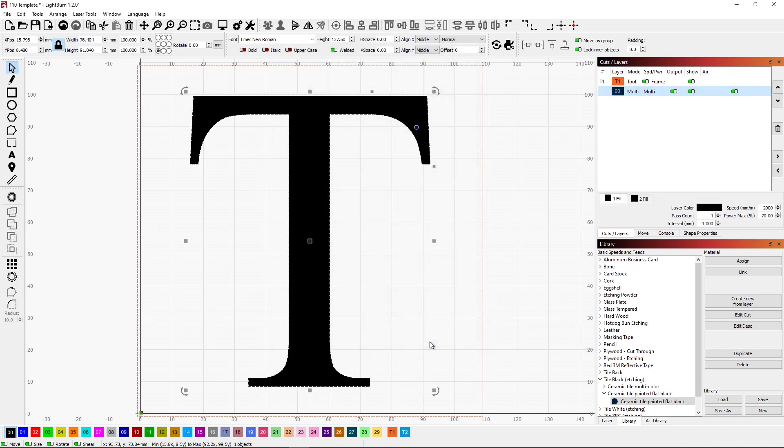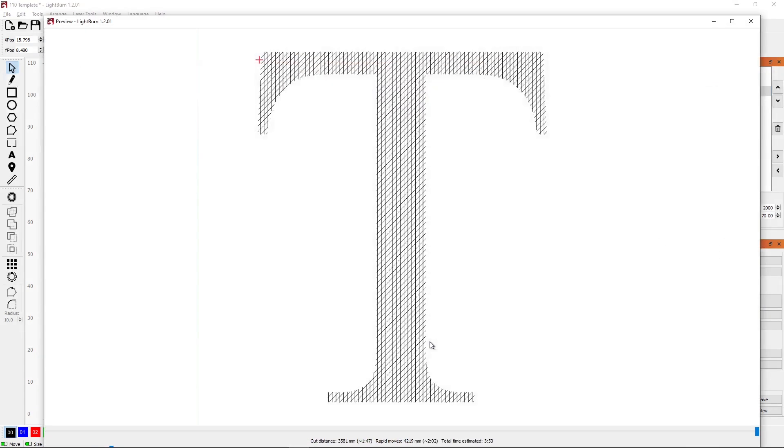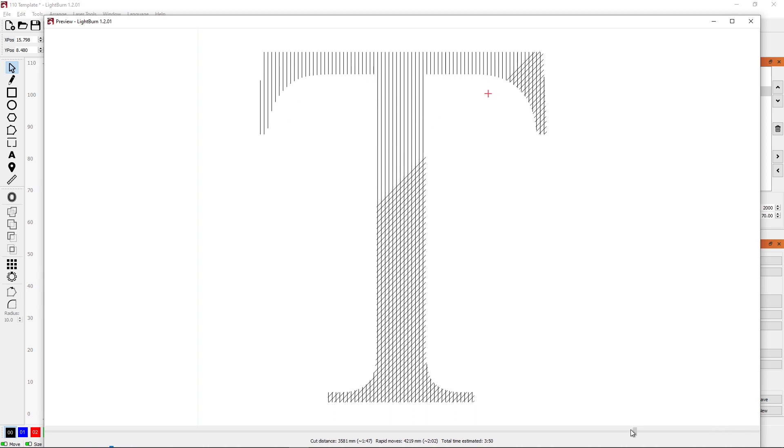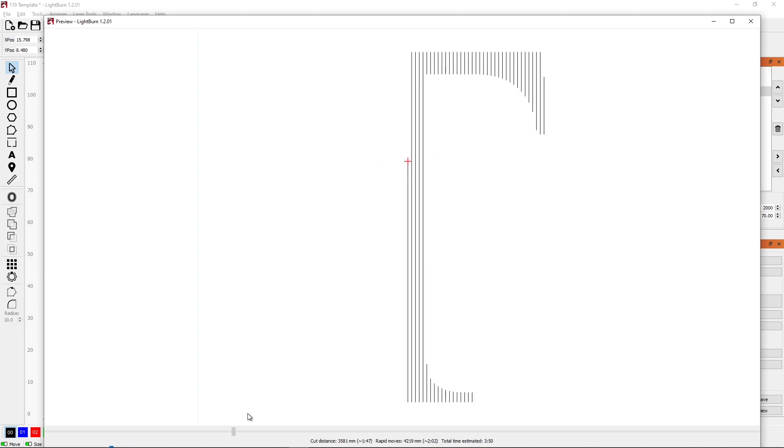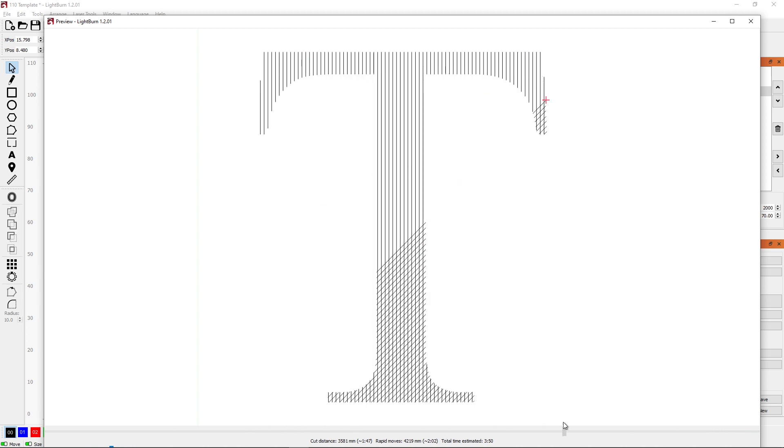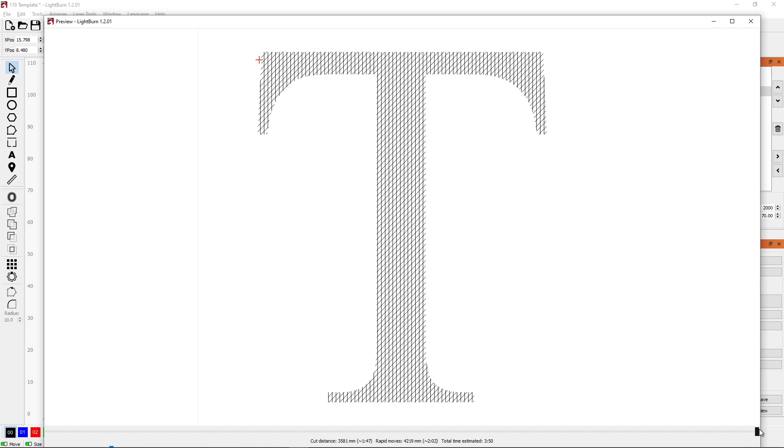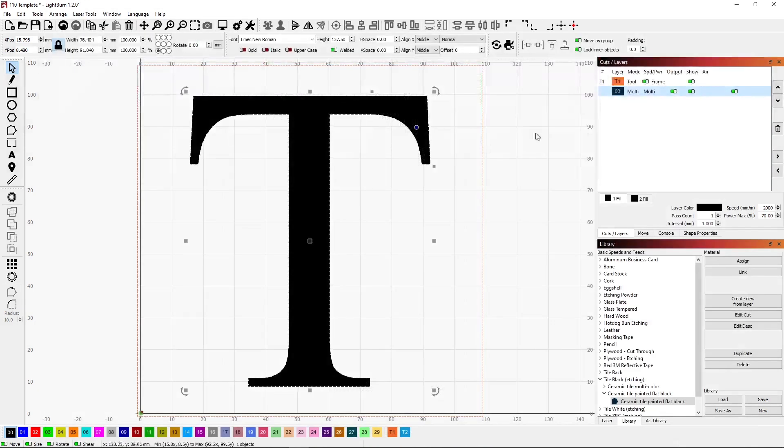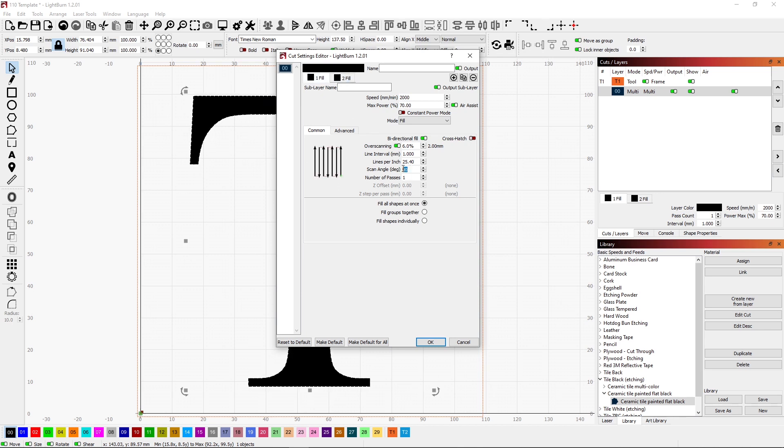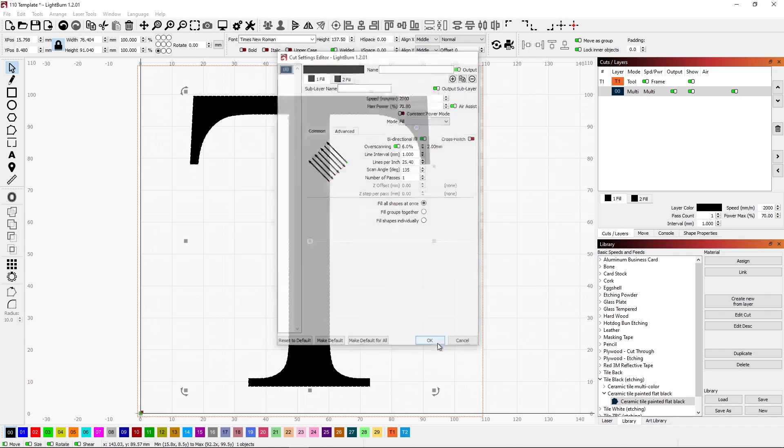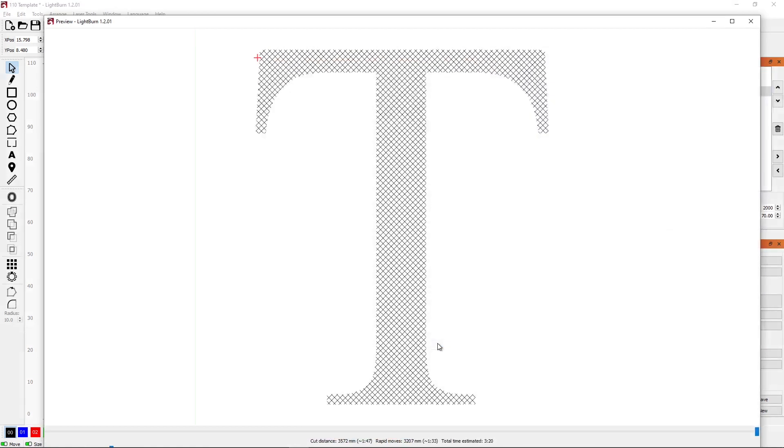When we take a look at our preview, now you can see this crosshatch thing that it's going to be doing. Well, obviously our first layer got changed here. So let's get that set back. I'm not quite sure why that got set back. But we'll get that set. There we go.